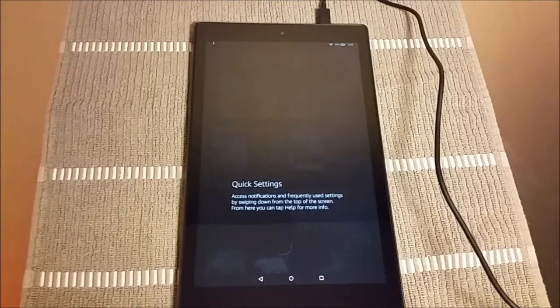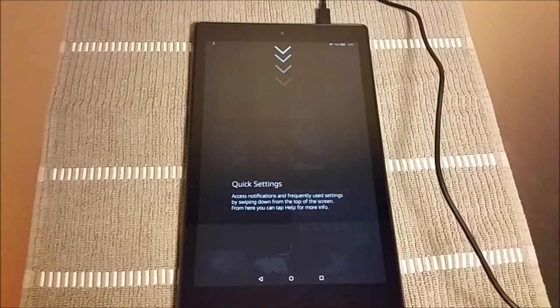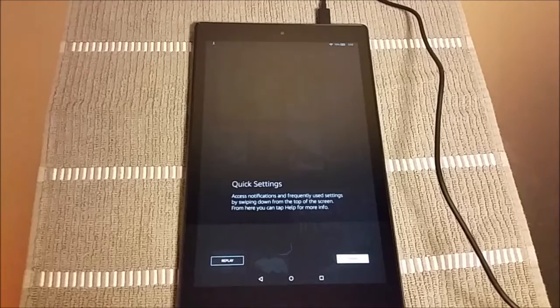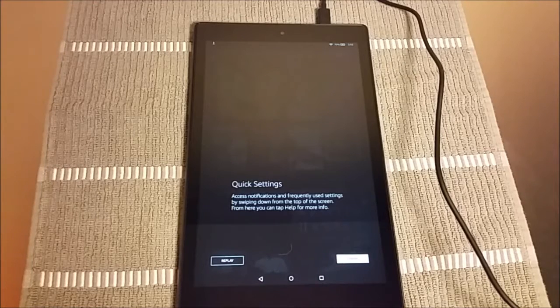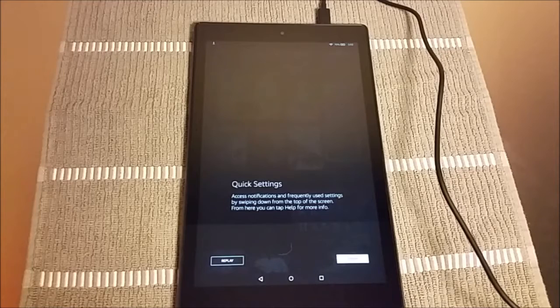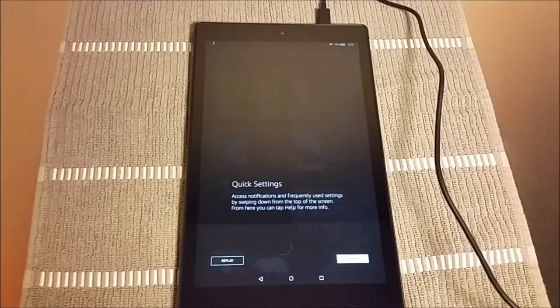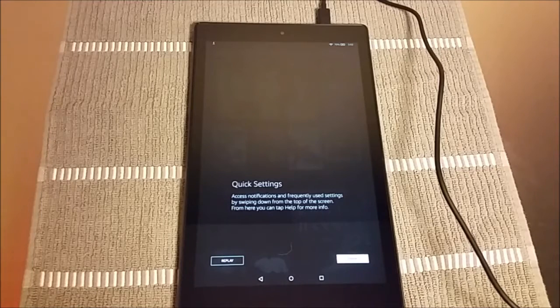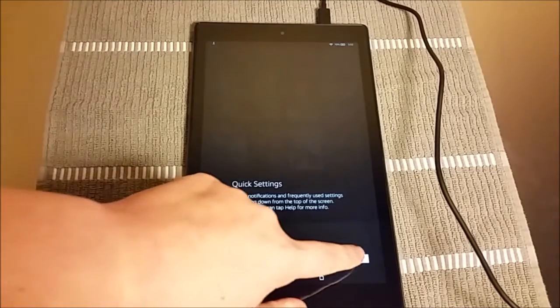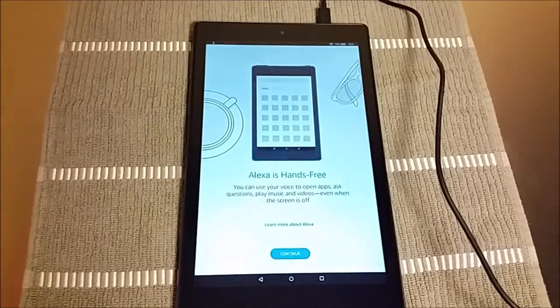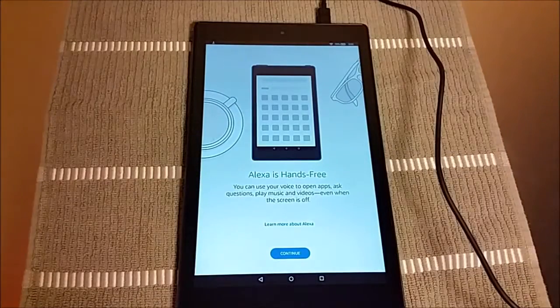And then your quick settings is going to be at the top. You scroll down and you can change things like your screen brightness and different settings options up there. Pretty straightforward and very similar if you have a smartphone, a lot of these different gestures. So now we're going to walk through the Alexa tutorial.